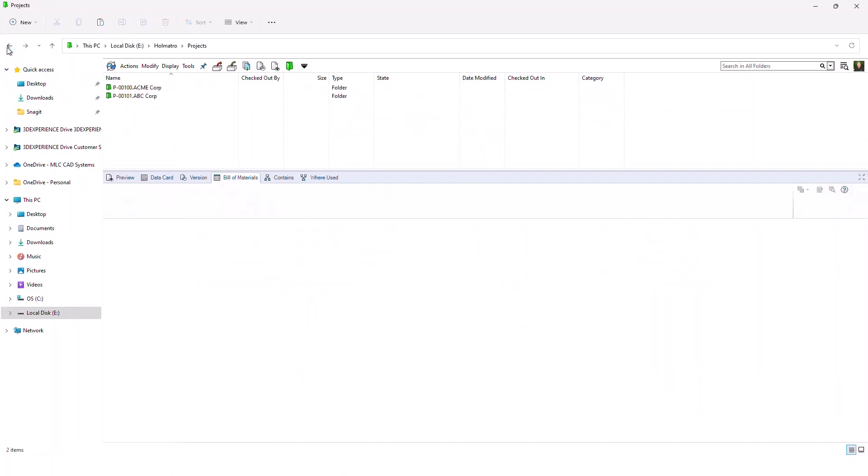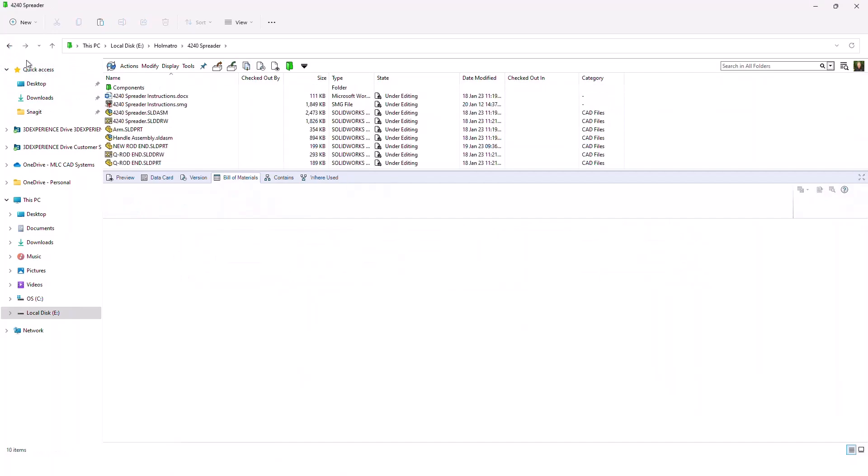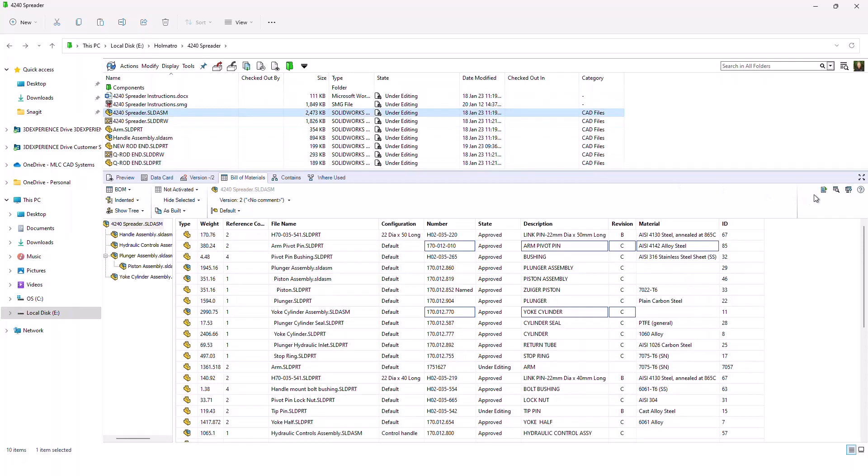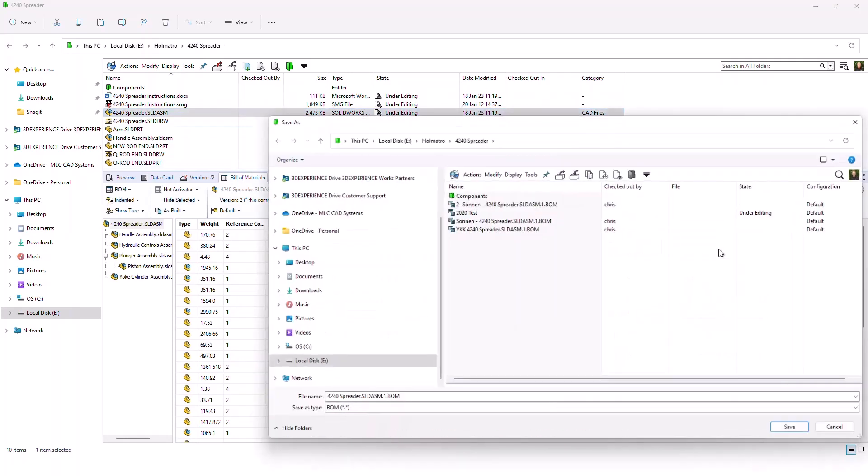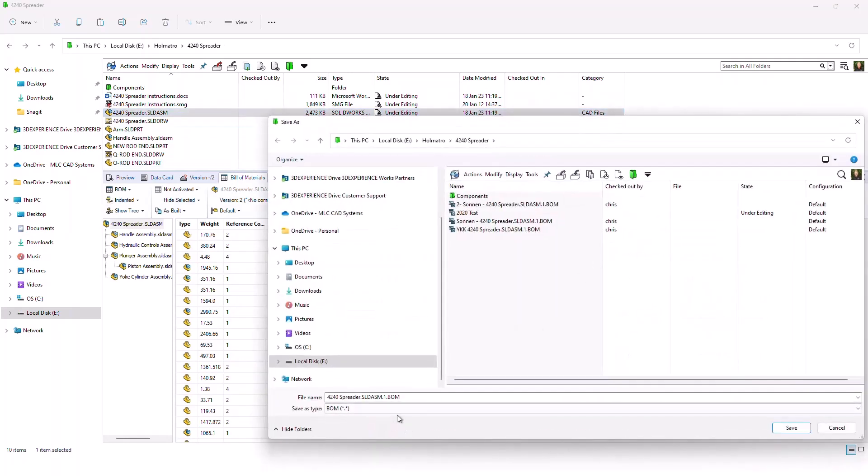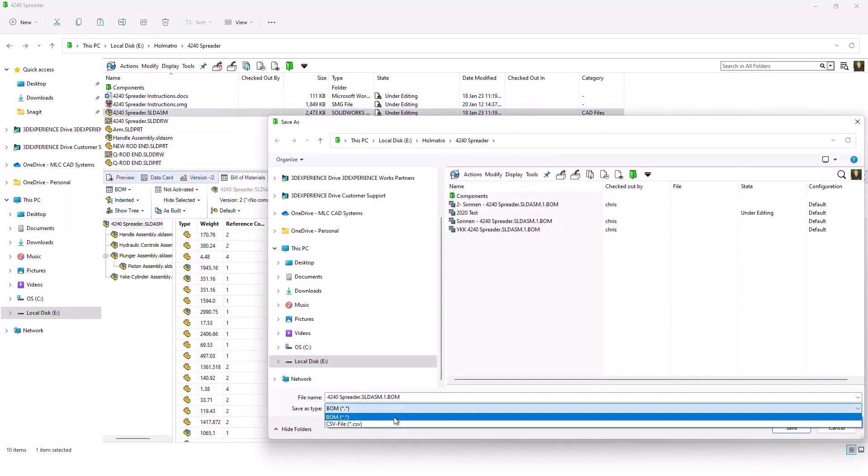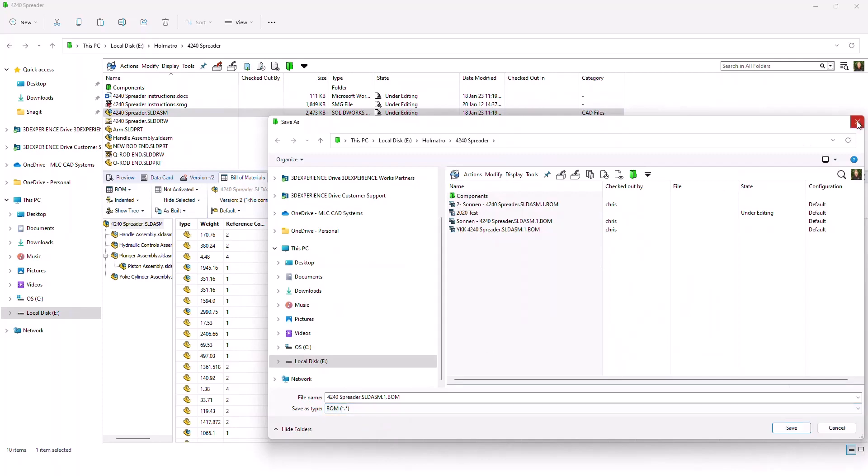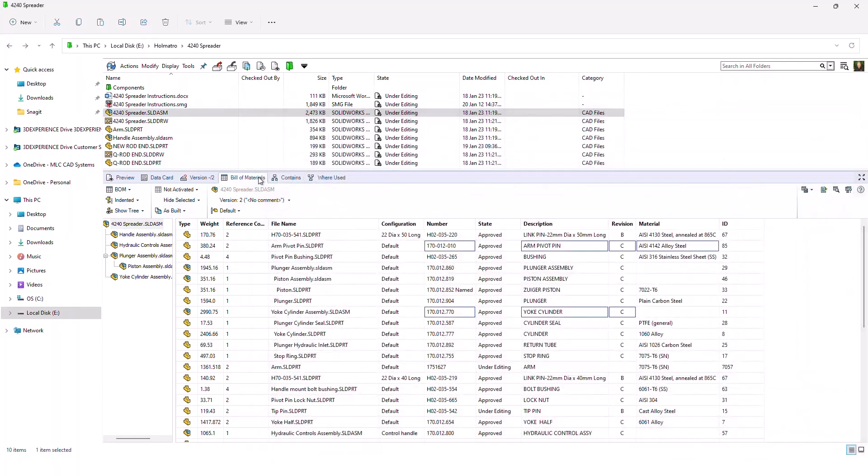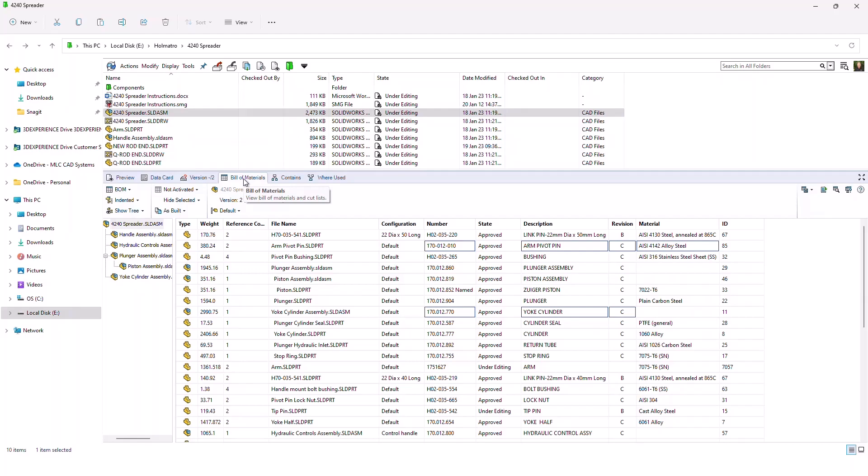If we go back to the file we were just looking at a few moments ago, the spreader, I have the same options right here. So that's the Bill of Materials tab. And it makes a very useful tool in the SOLIDWORKS interface for managing and maintaining Bill of Materials.